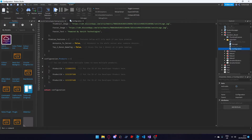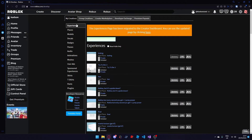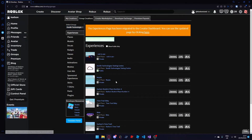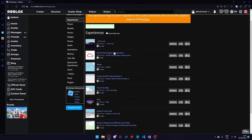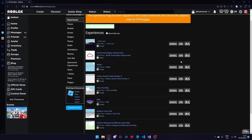To create a developer product you can go to your web browser, click create, you can find the game that your group is under — select the group, find the game and press the configuration button here and select configure experience.